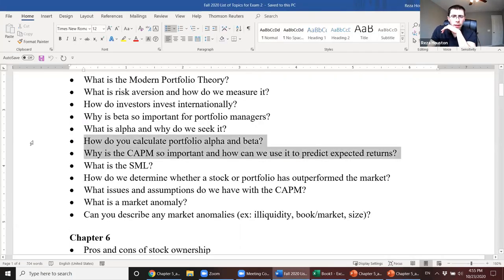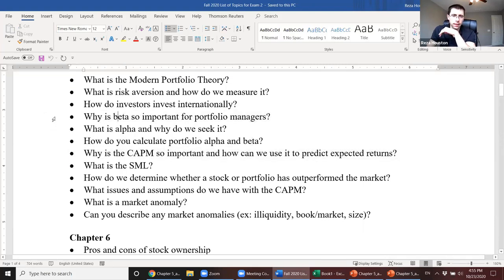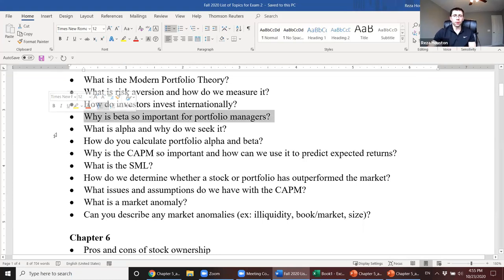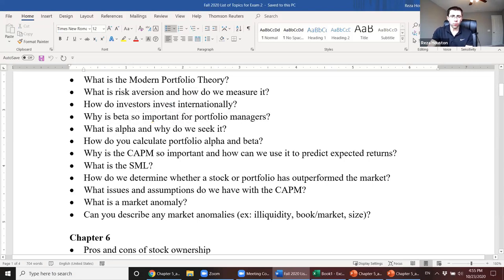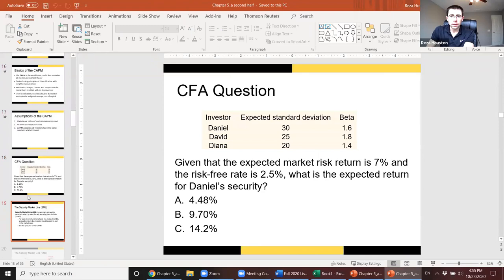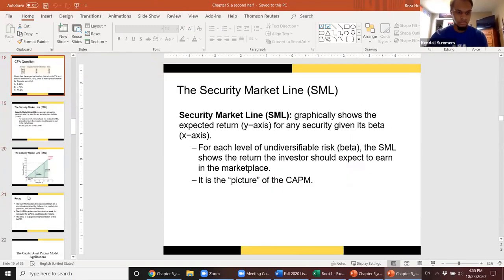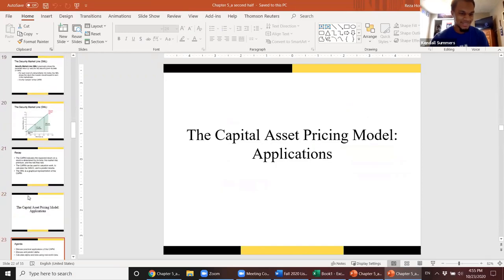So beta is our primary measure of risk when we're assuming a diversified portfolio of 20, 50, or more stocks. We don't really care so much about total standard deviation; financial theory tells us that market risk — our stock's exposure to the market — is what matters most. Beta is that measure of market risk.